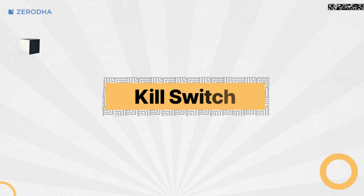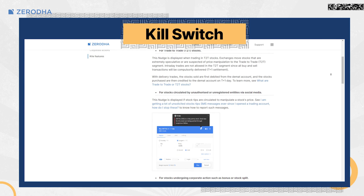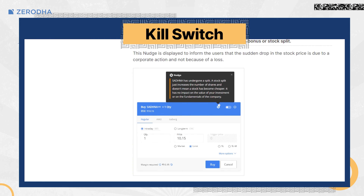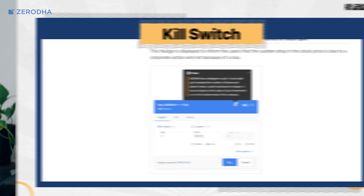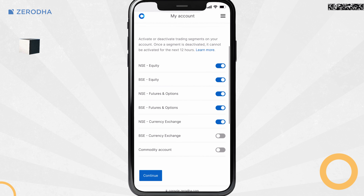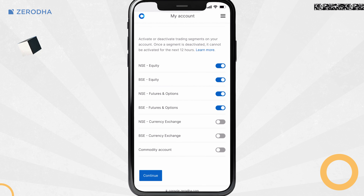Killswitch is part of our nudge initiative through which we aim to help clients make better decisions and improve their odds of doing well when trading. If you want to disable a specific segment or take a break from trading, you can easily do so by using Killswitch.